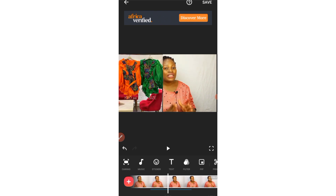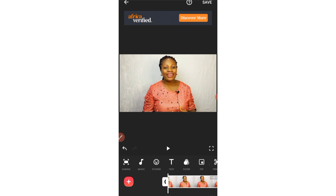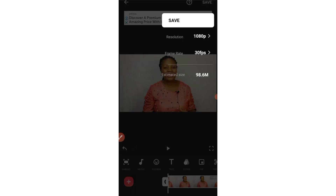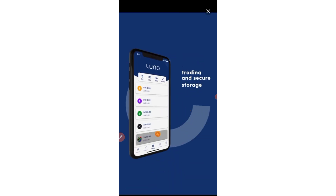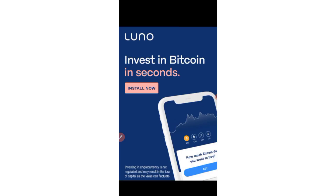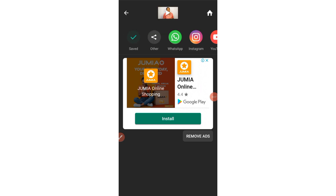Once you're done editing, play the video through to the end to make sure everything is fine. Then click Save at the top right corner of your screen. The resolution is set to 1080p and the frame rate is 30fps — I'll leave it that way and click Save. Because this is a free app, you'll see some ads pop up. If you don't want ads, you can upgrade to the pro version. Otherwise, just wait through the ad and your video will convert and save automatically.